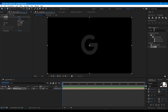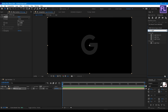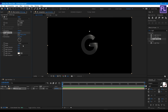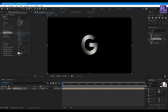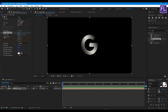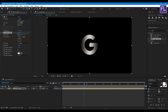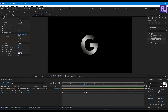Now add CC Light Sweep. Set the shape to Smooth, width to 100, sweep intensity to around 70, edge intensity to zero, and edge thickness to zero. Select the center point and move it to the center of the logo. Go to the beginning of the animation and set a keyframe on Direction. Go to around 2 seconds 20 frames and increase the direction value. Press U on your keyboard, select these two keyframes, then press F9.